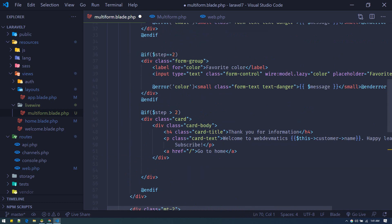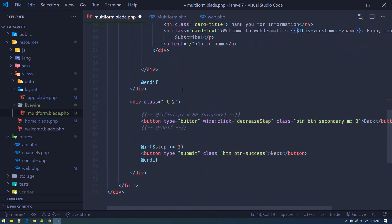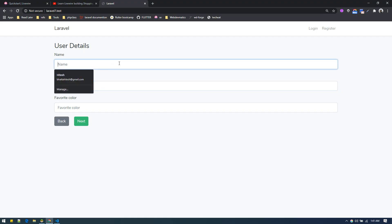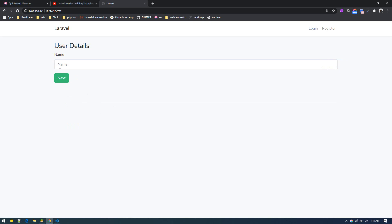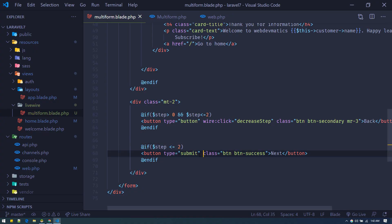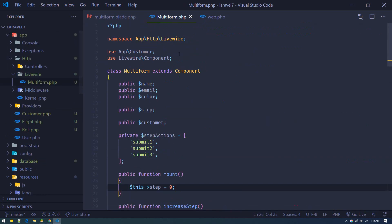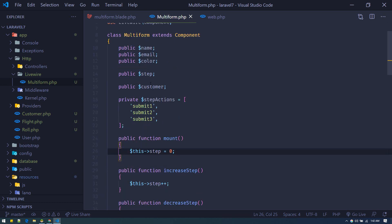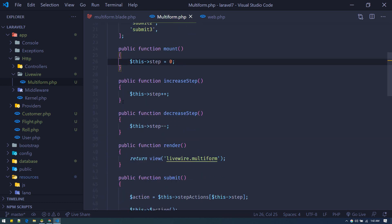So suppose the user fills in the color field and hits next — step will become three on the backend. We increase the step one at a time. After filling the first field successfully, we increase the step and it automatically shows the next field. When we refresh, we can only see the name field.